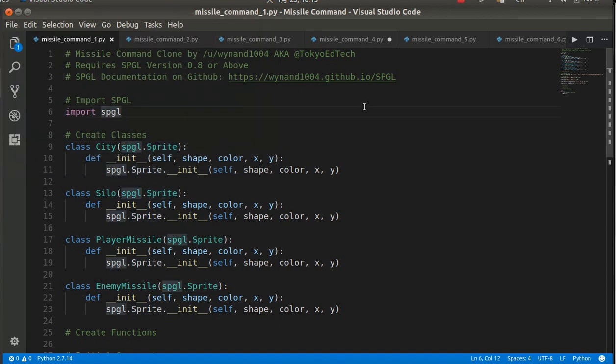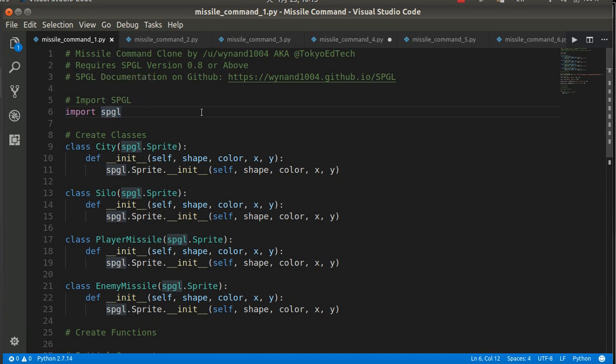Okay, welcome to part one of the Missile Command tutorial. As a reminder, this uses the SPGL, which is a basic 2D game library that I've written to simplify this for beginning programmers.